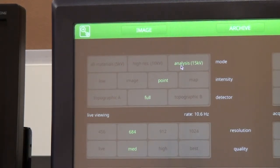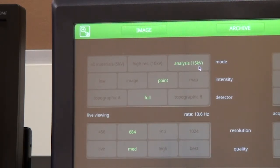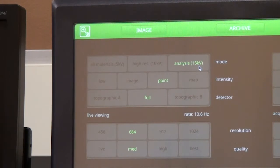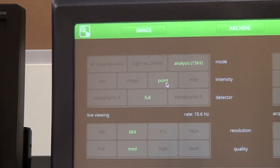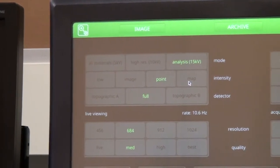If the energy of the electron beam is less than the ionization energy of the inner electrons, then X-rays will not be generated. So 15 kV is the best option if we want both imaging as well as EDS analysis.